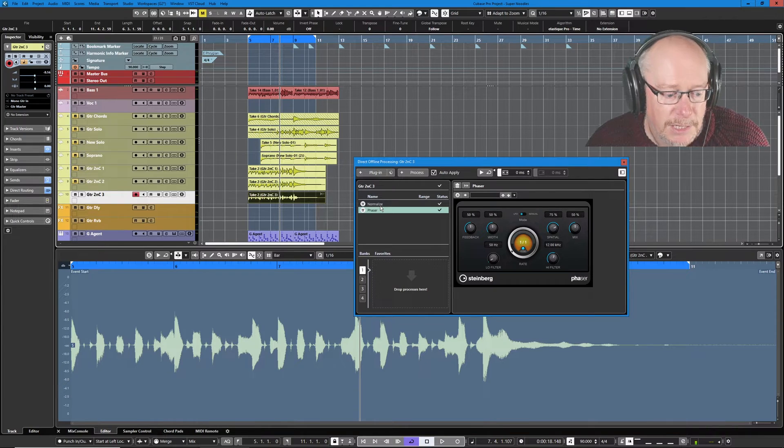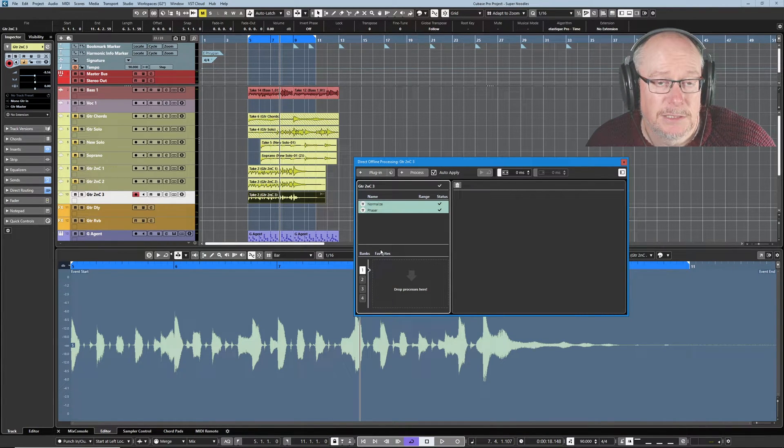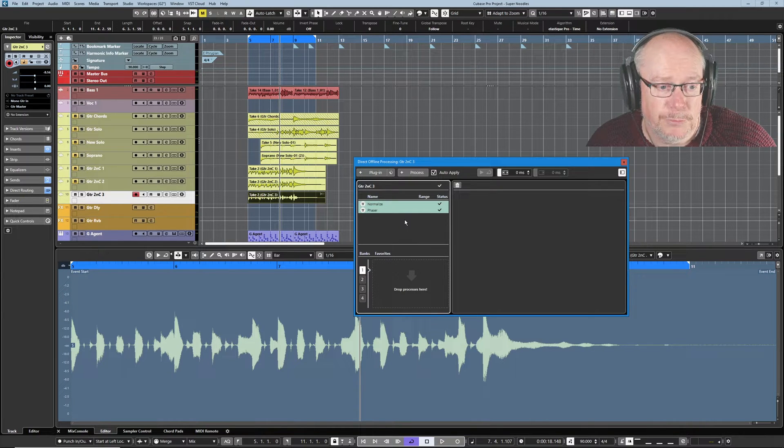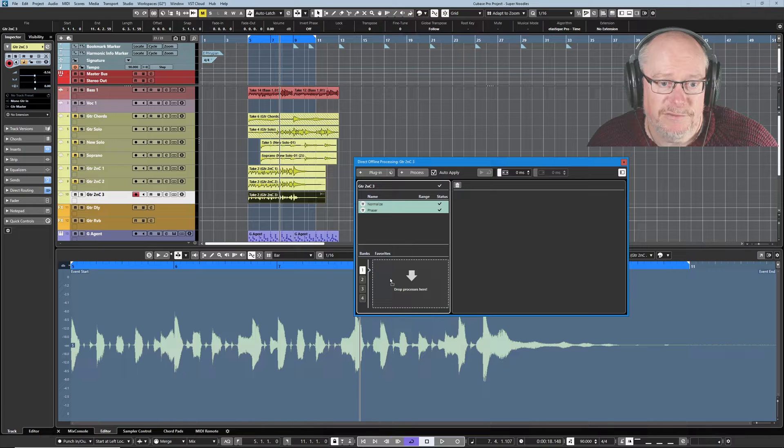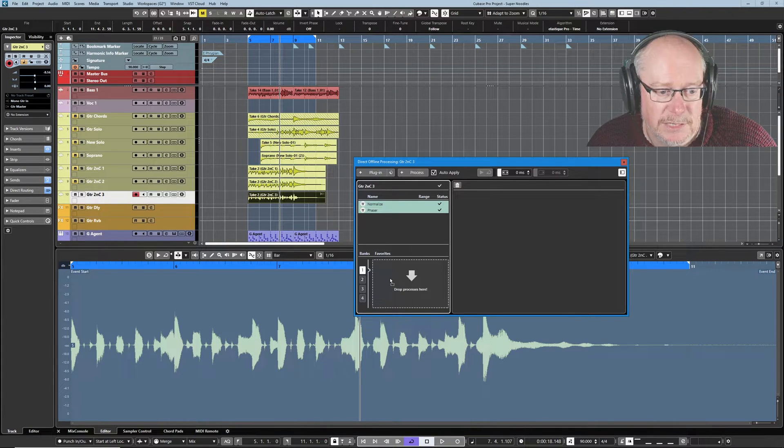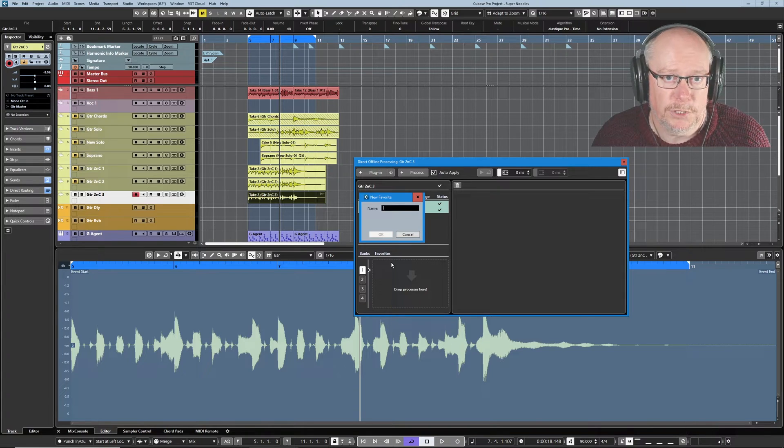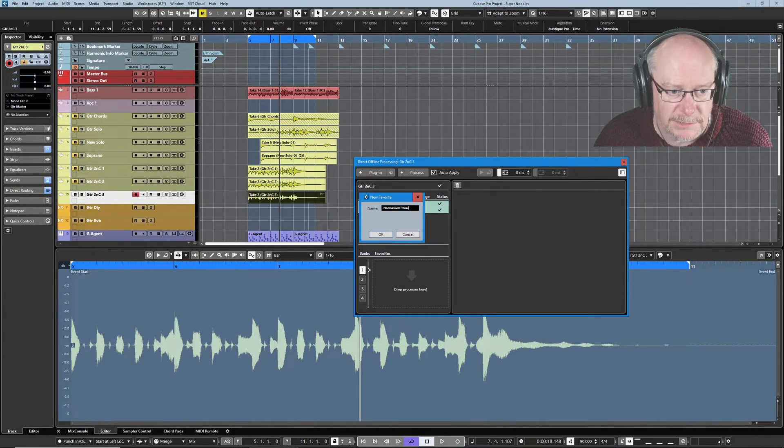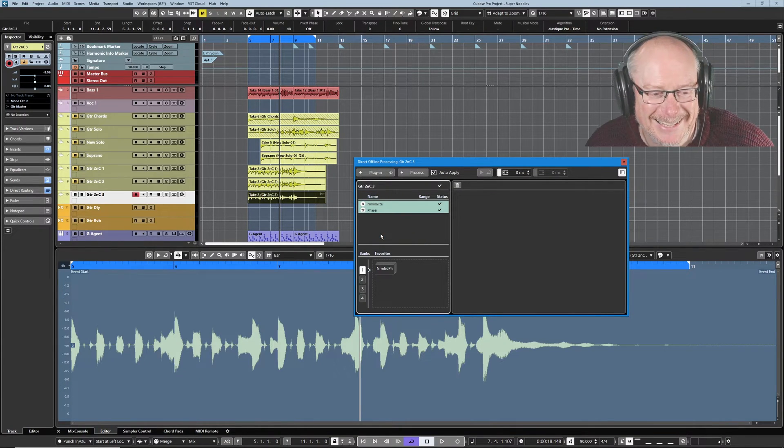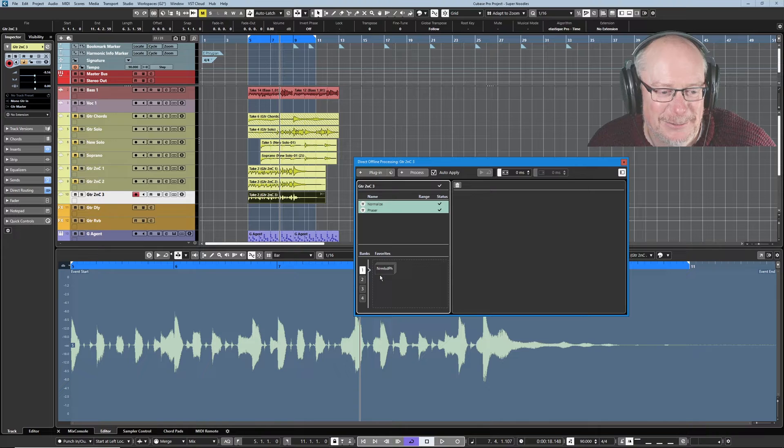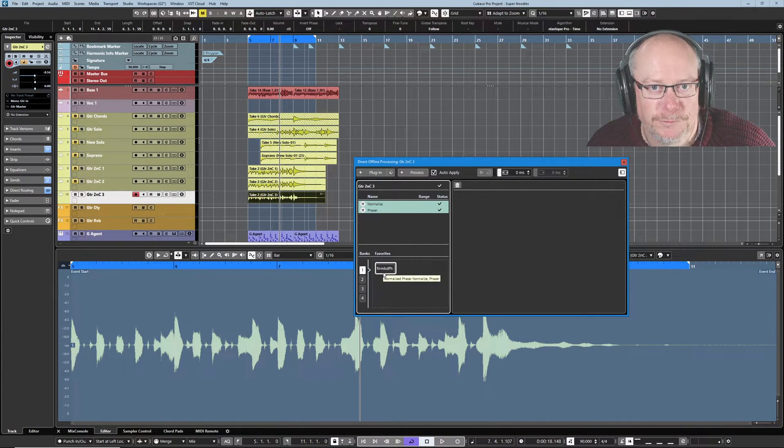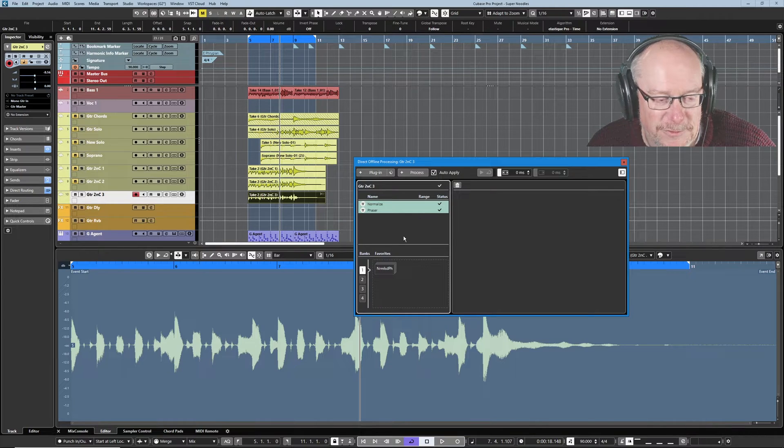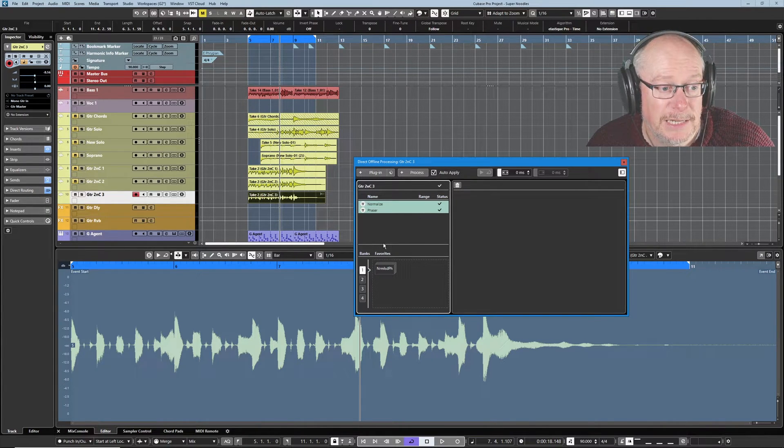Now let's say this normalise and phaser combination is something that I really like and do very often with my audio. I can control, click the normalise. So I've now selected both of those offline processes. And I can drag them down into my favourites box. You can see, drop processes here, if I let go. It's now going to say, what do you want to call this? So I can say, normalised phase. With an S. Oh, normalised phase, too long. Well, Cubase has decided it wants to call it nzzf. So, okay, fair enough. So now, basically, that is a preset that I can apply to any edit.